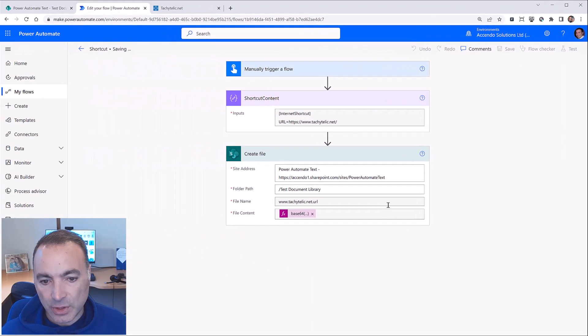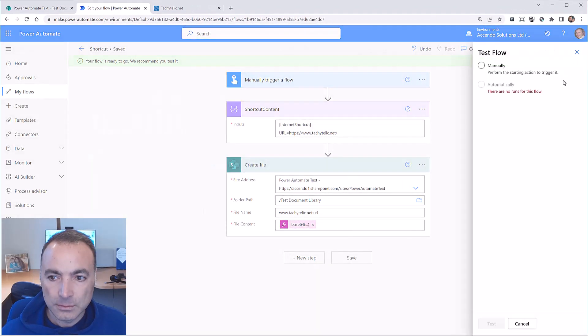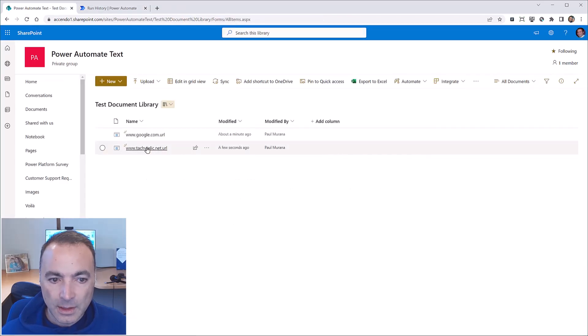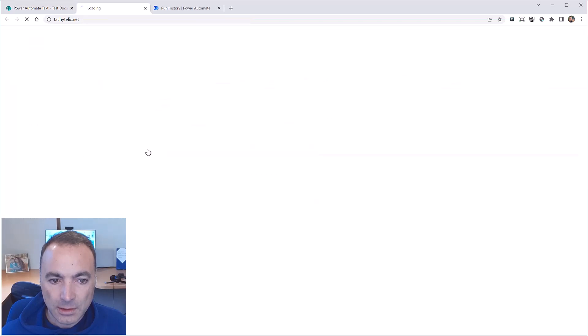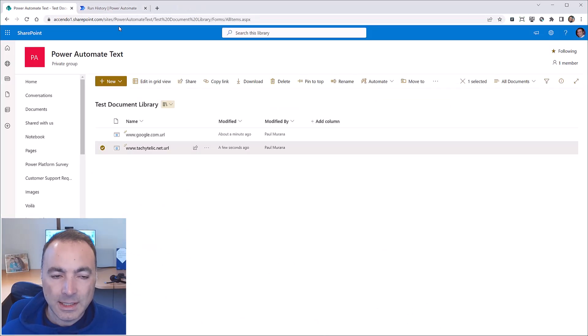So let's just try it now. We refresh this. There's the link to my blog and there's the blog. So it's dead simple.